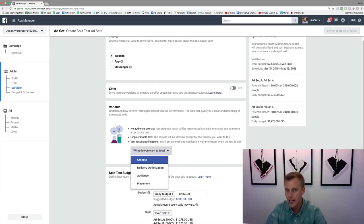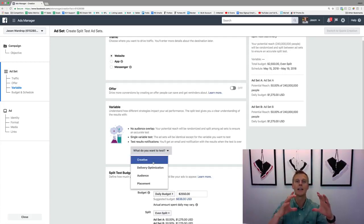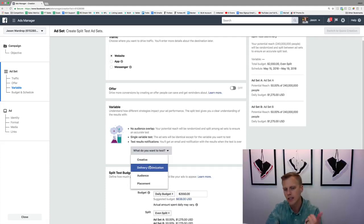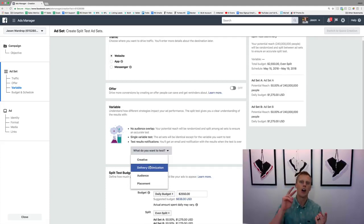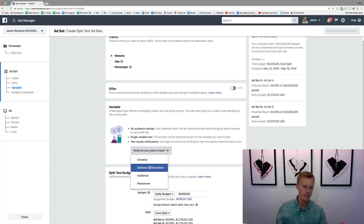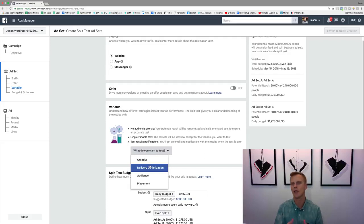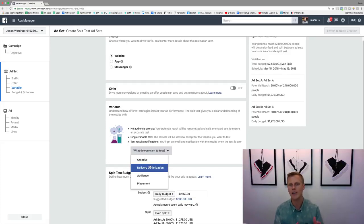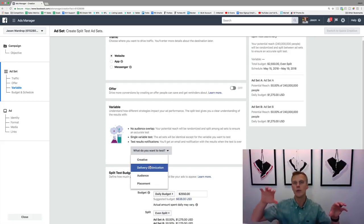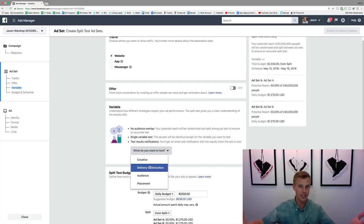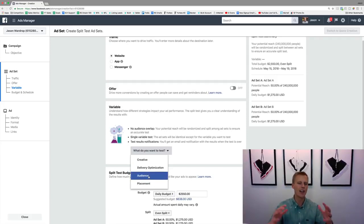So what do you want to test? Creative is your actual ad — the image or video you're using, whether it's a carousel ad, what text you're using. Delivery optimization is more like: are you going for link clicks or landing page views? Link clicks count someone who clicks but the page never loads due to bad cell service, whereas landing page views means the page actually loaded and they've seen your website. And then there's audience and placement.